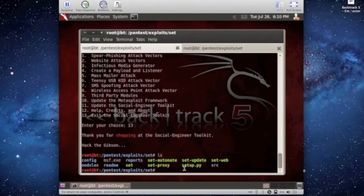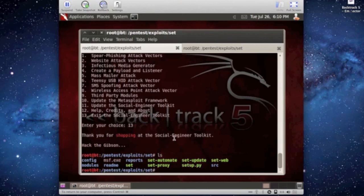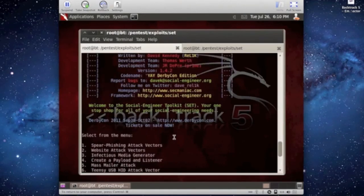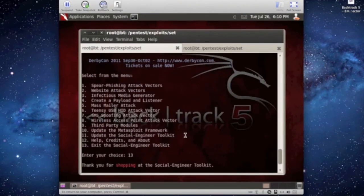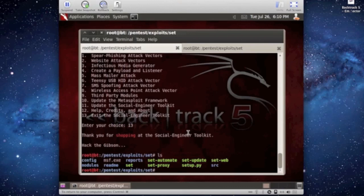So that's this tutorial, I just wanted to show you guys how you can create a payload listener really quickly through Social Engineering Toolkit.